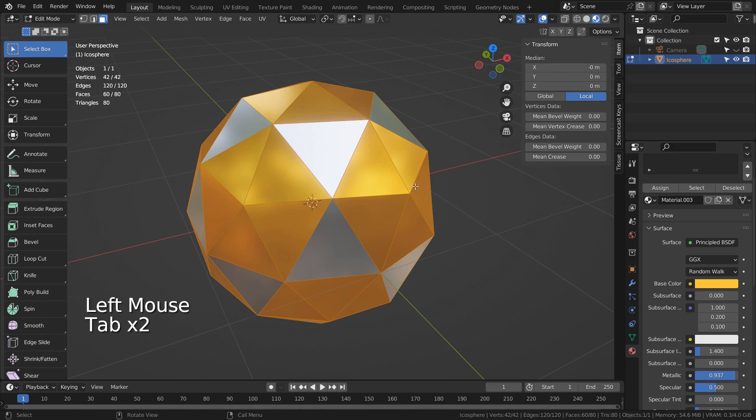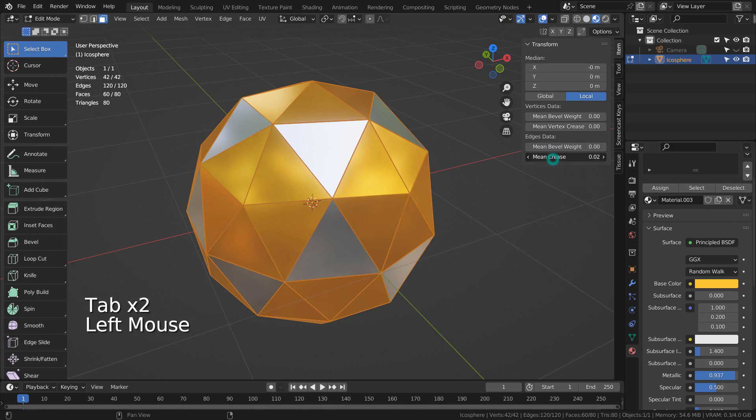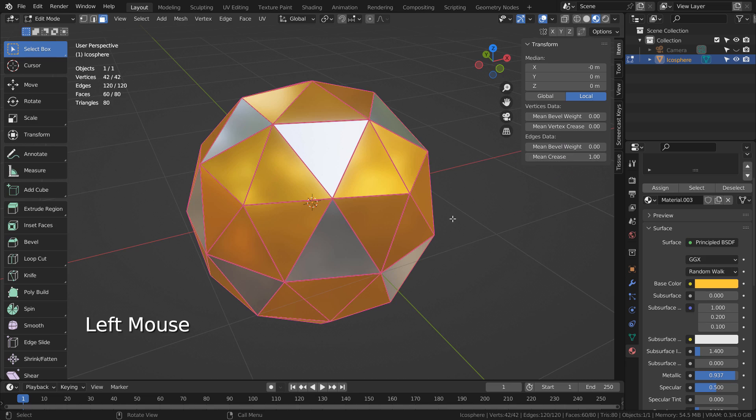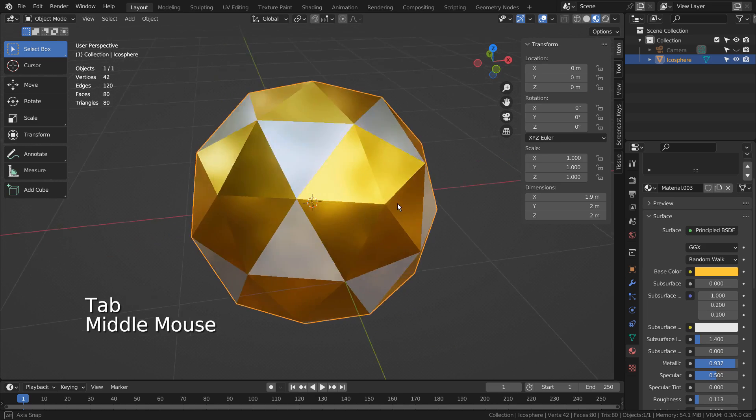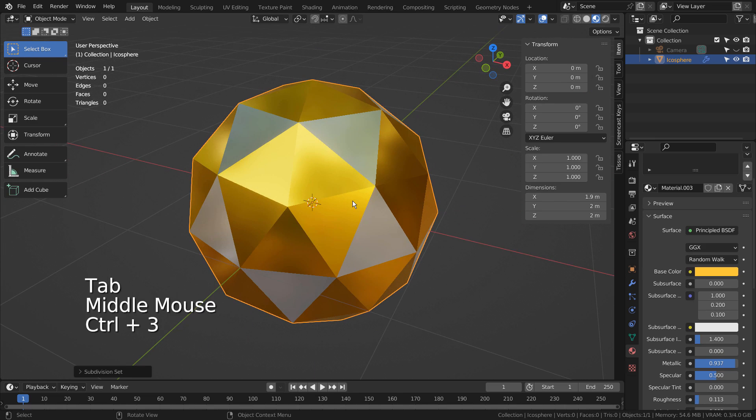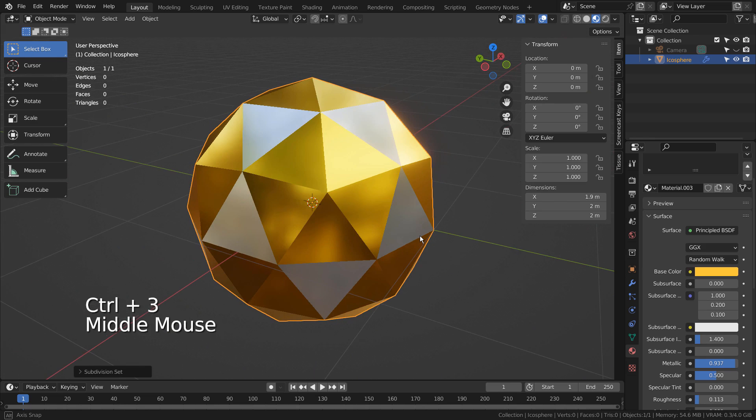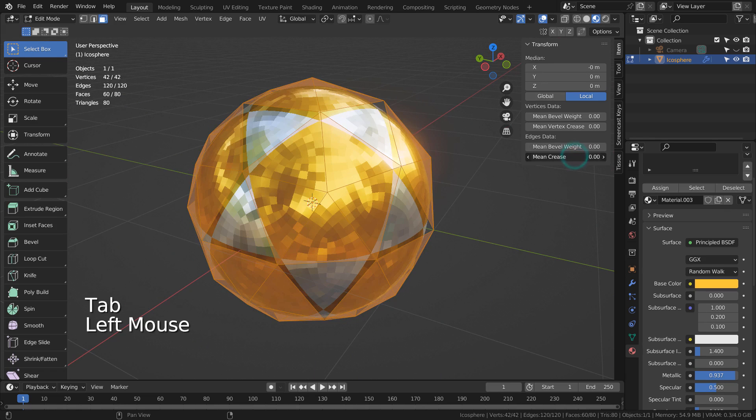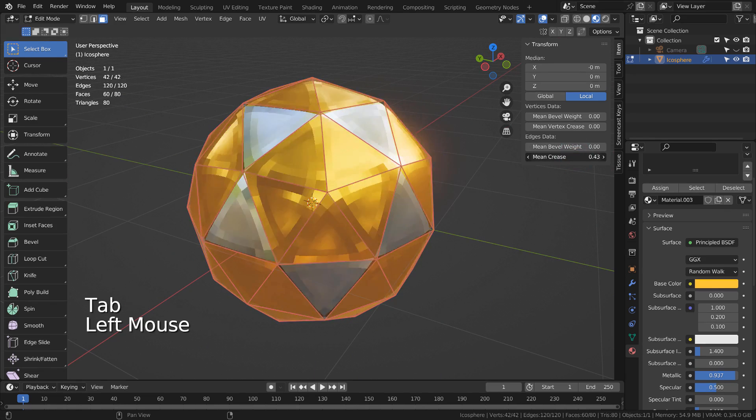We can't see the effect of the crease unless we subdivide the mesh. More the crease, sharper the assigned vertices or edges are going to be.